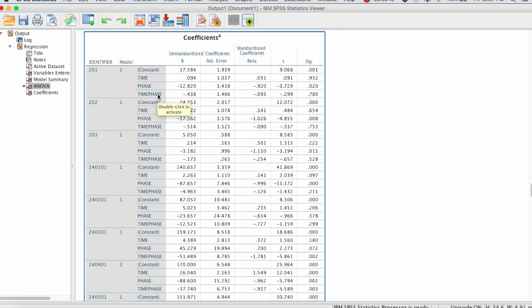Now again, just like the other table, we want to reformat this a little bit so that we can easily copy and paste the data that we need. And the data that we need are the unstandardized coefficients, B, for phase and time phase, as well as the standard error for those. And that's just the next column over, this coefficient standard error.